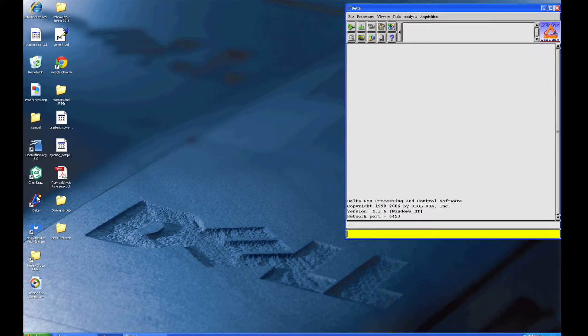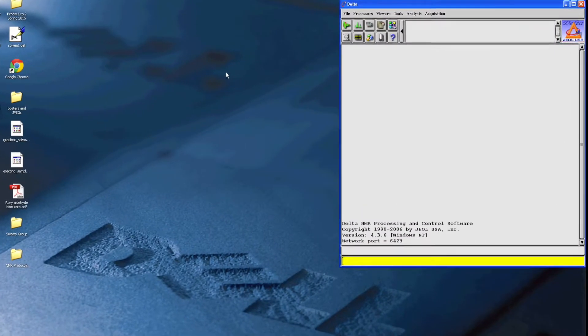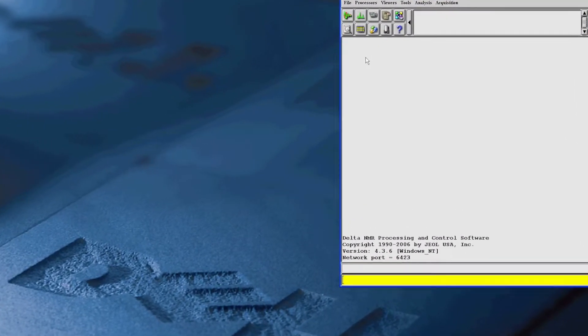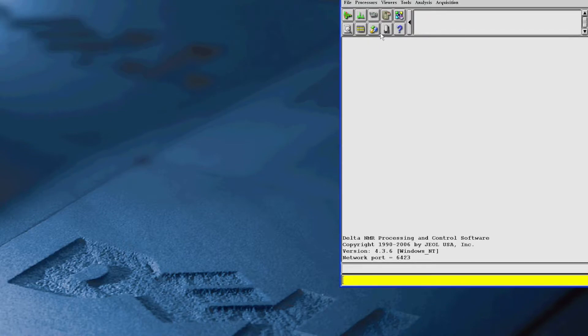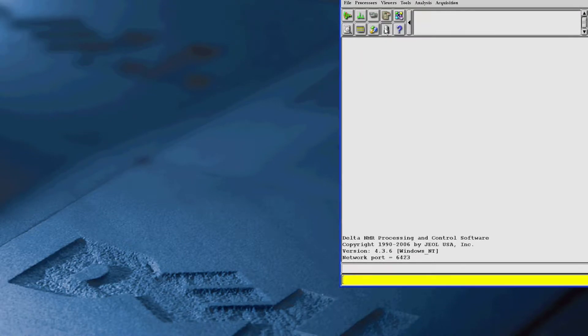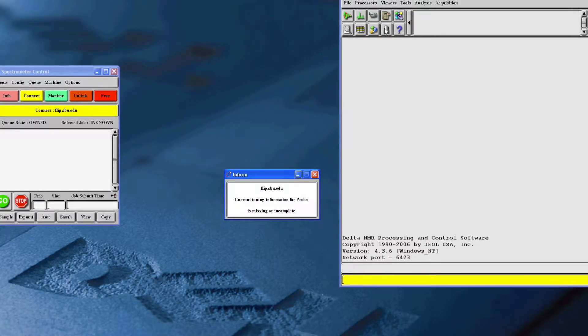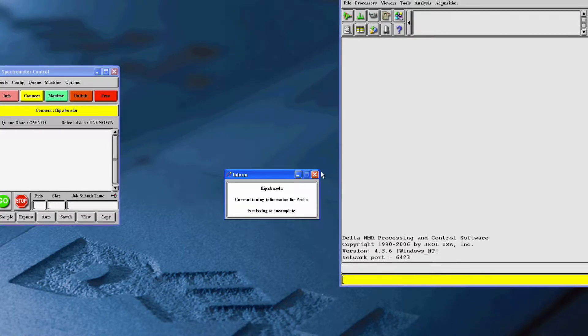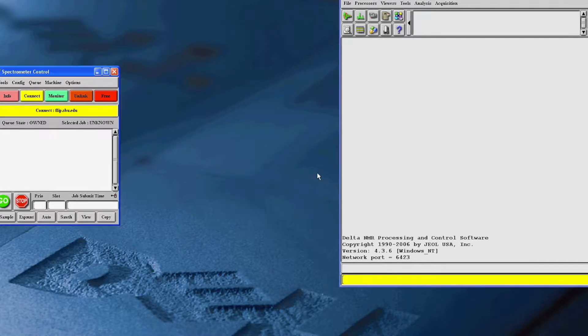First, open the program, and now click on this button called Spectrometer Control. This will bring up the Spectrometer Control window.